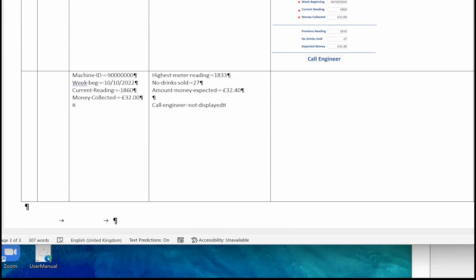The final test is on the same form, but this time demonstrating that 'call engineer' is not displayed. Using the same record and same date, with the same current reading, but this time keying in £32 for the money collected. The computer should find the highest metre reading of 1833, work out the number of drinks sold as 27, and the money expected as £32.40. But this time the difference is only £0.40 — therefore call engineer will not be displayed. Go to the database, key that into your form and take an image.